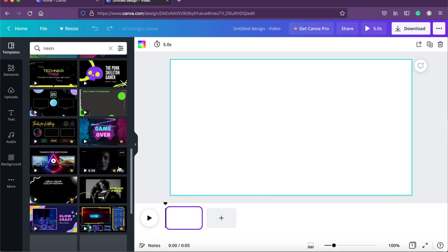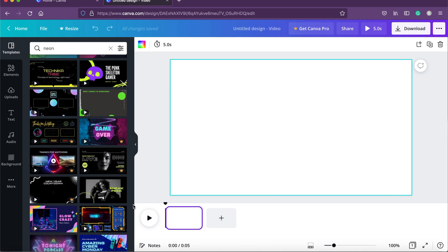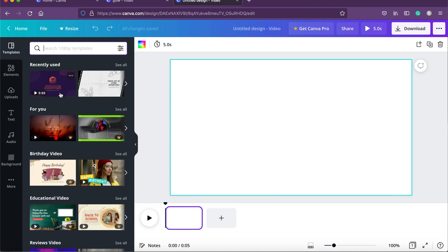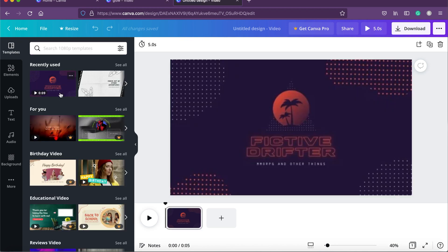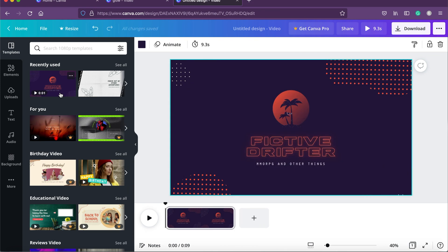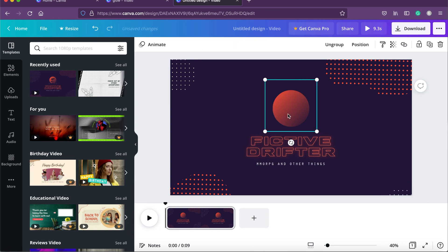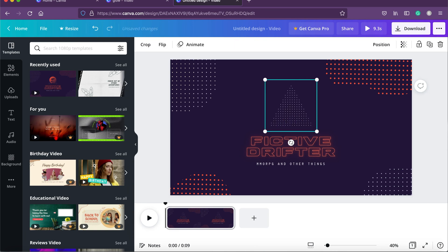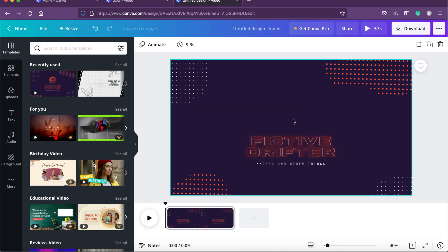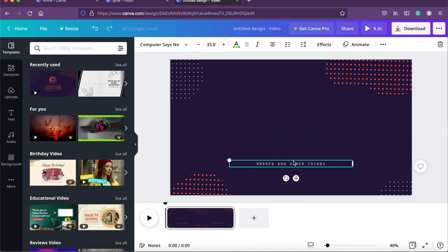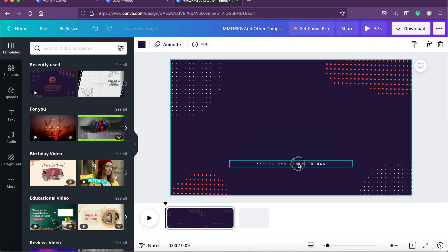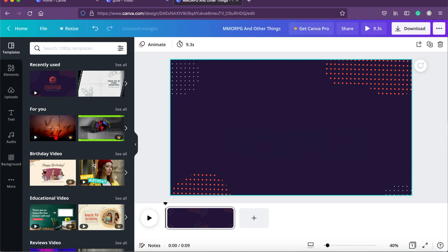After scrolling I found a template I want to use. I'm going to remove the elements I don't need — just click on each one and delete it. We want to place the Coke cans one by one.